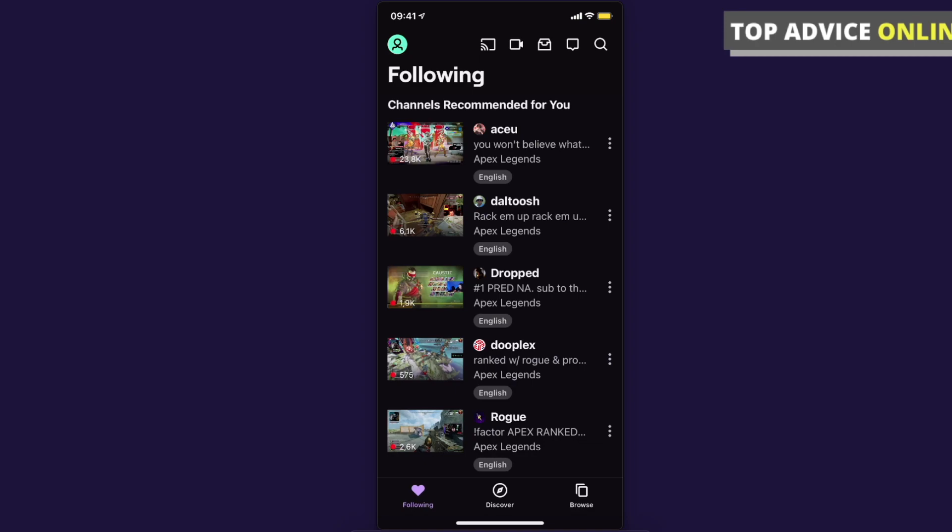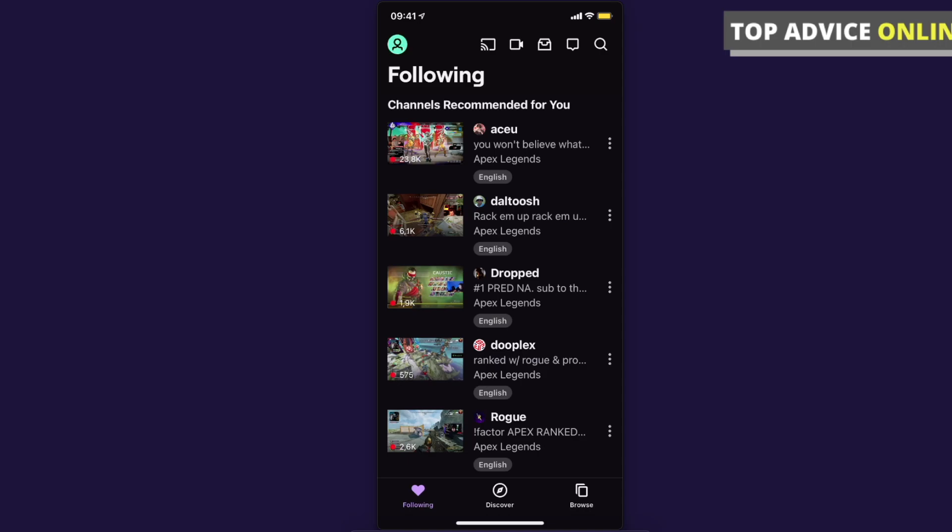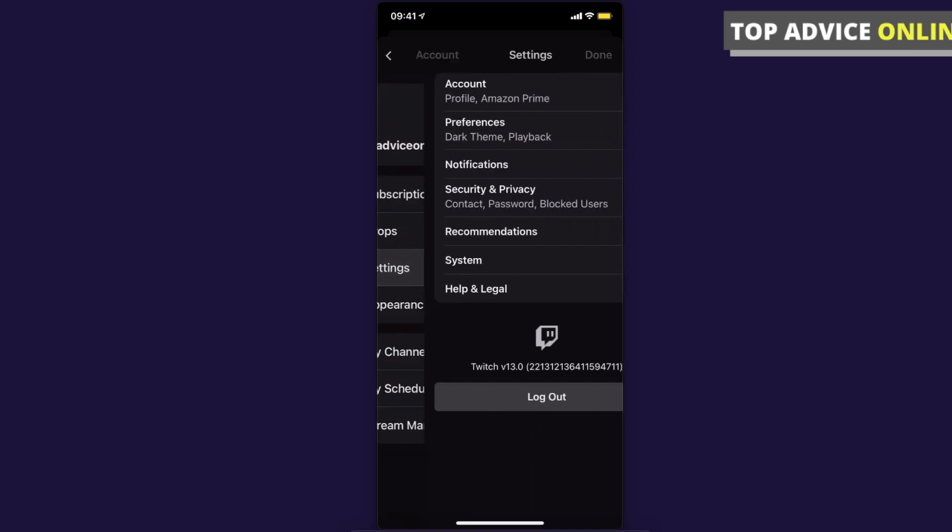Press on the icon and then you will see another drop down menu. Here you need to press on settings.